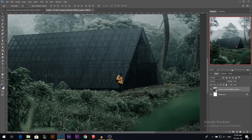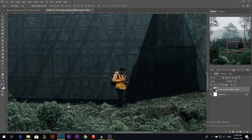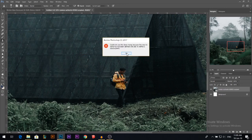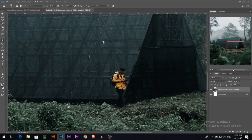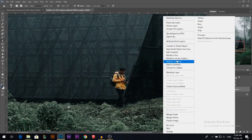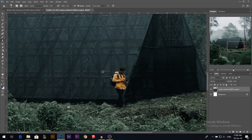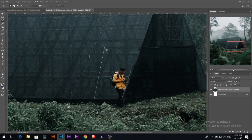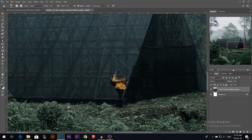Now I need to get rid of this man. I'm going to go to the clone stamp tool. It won't work because the layer isn't rasterized — I need to rasterize it first. Then I'll make a selection and clone stamp from here to remove it.